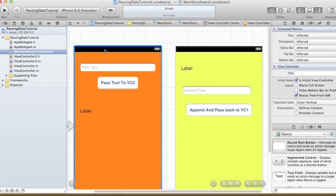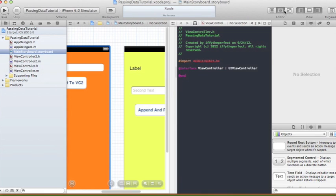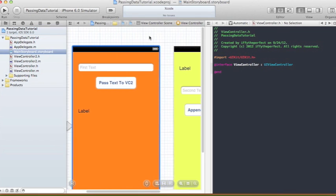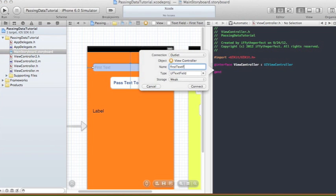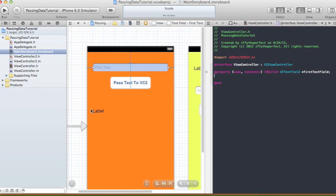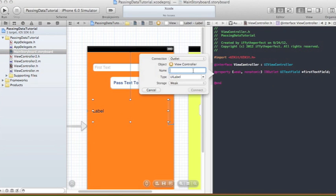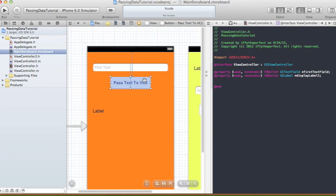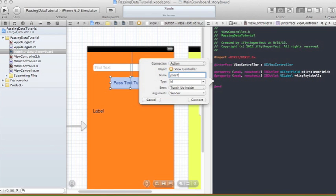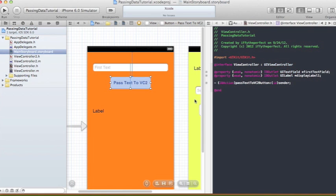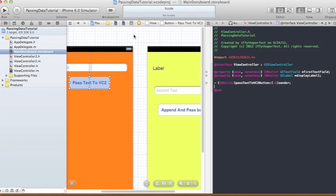Now I'm going to make the connections between ViewController1 and its header file. Hide the utilities area for more room. Control-click drag the text field and name it 'firstTextField', type UITextField, storage weak. Control-click drag the label, name it 'displayLabel1', type UILabel, storage weak. The button will be an action — name it 'passTextToVC2Button', type ID, event Touch Up Inside, argument sender.